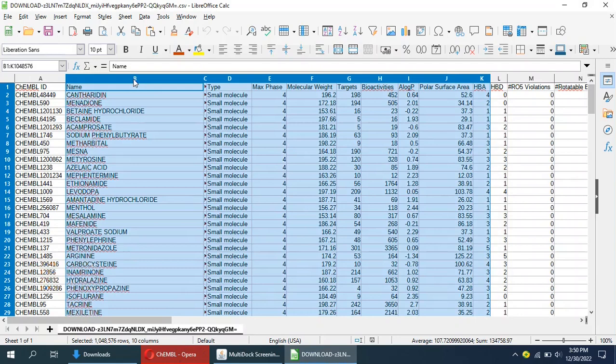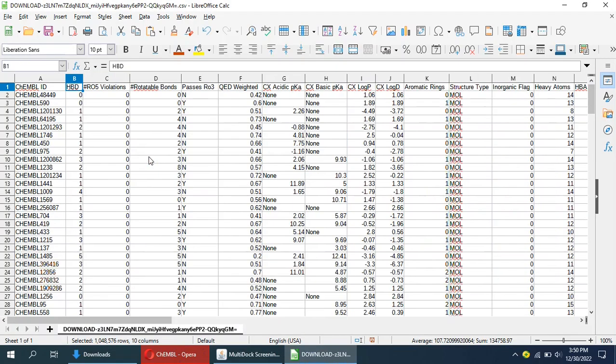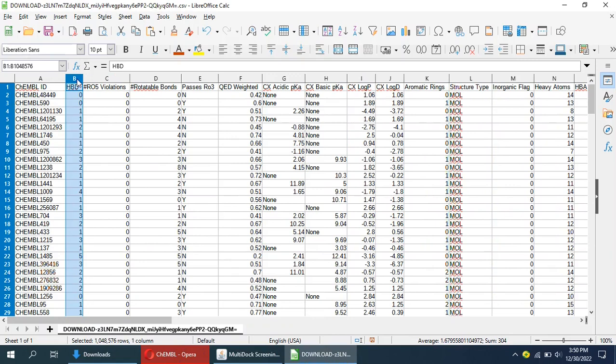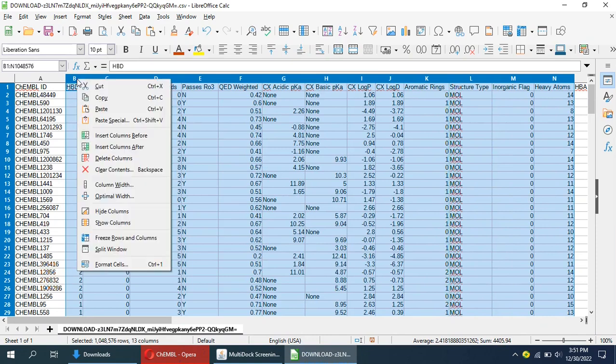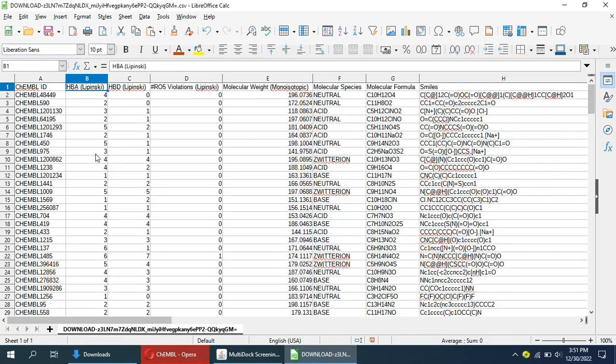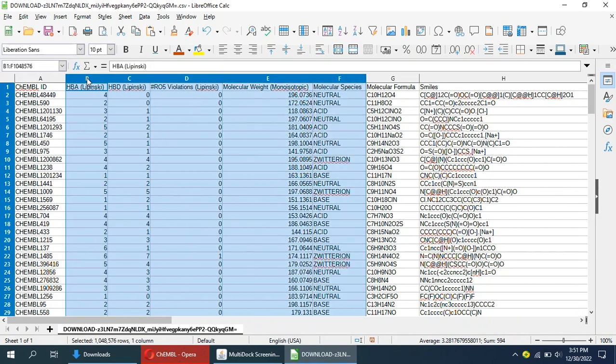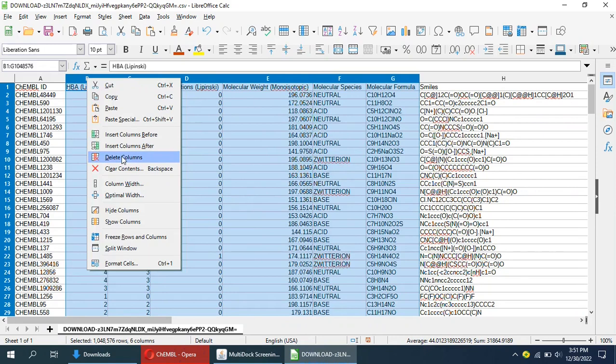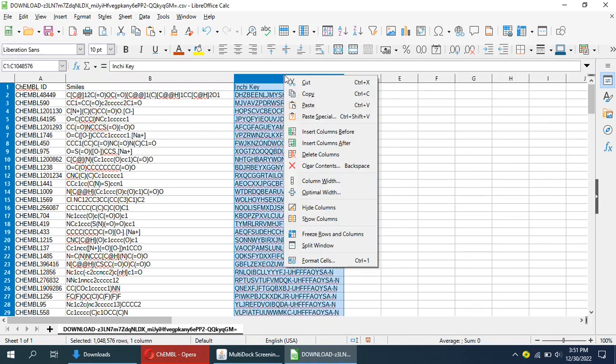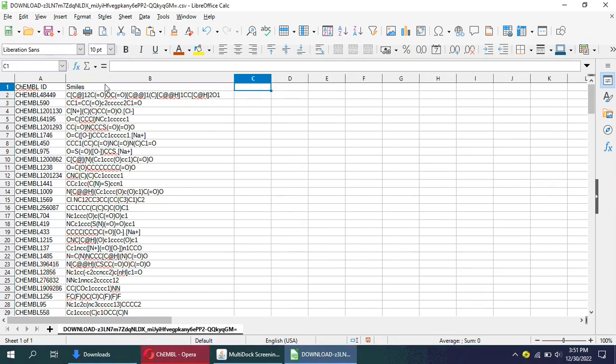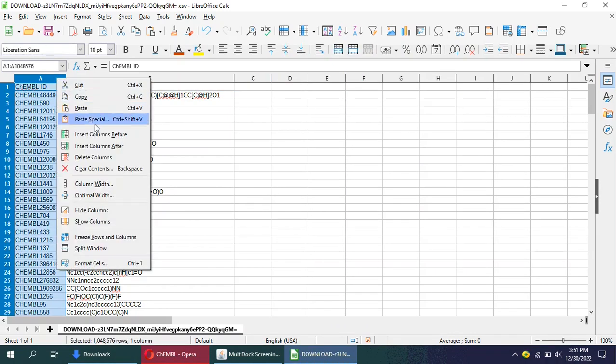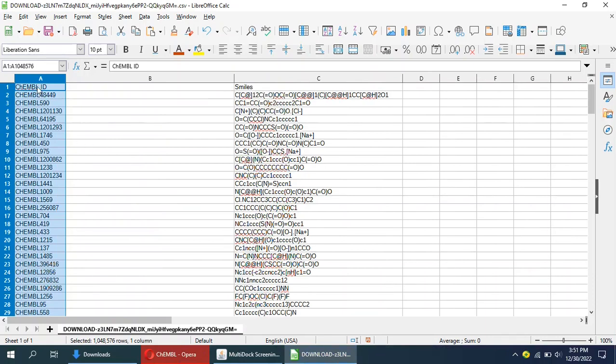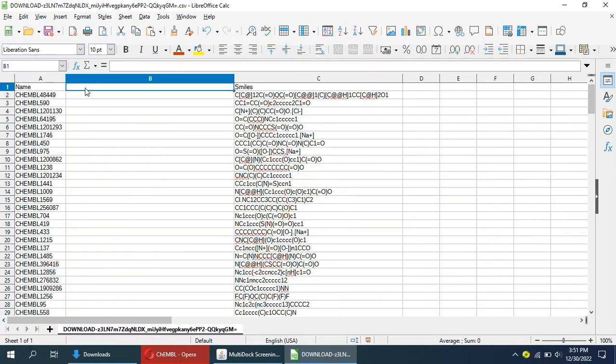Delete all other columns. There should be three columns in the file: first name, second source, and third SMILES. I am keeping the ChEMBL ID as name of compound. We can add source of molecules for reference.